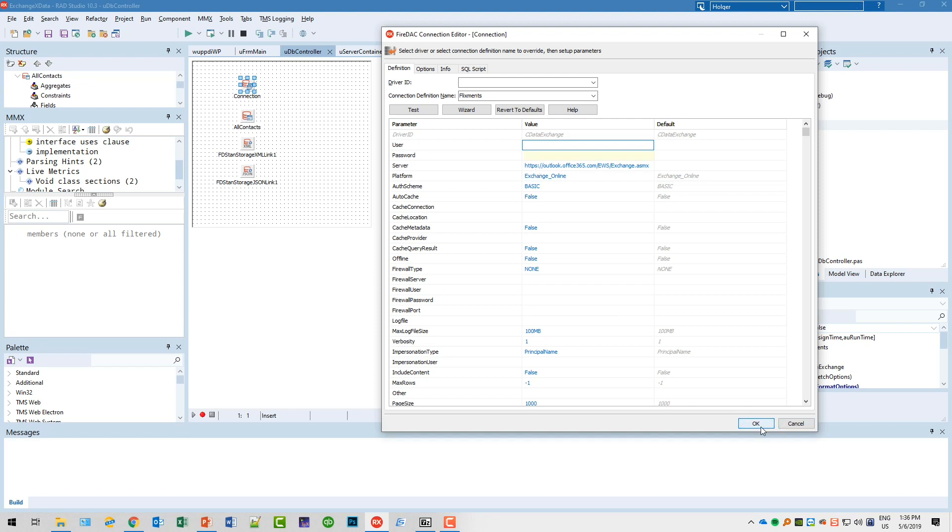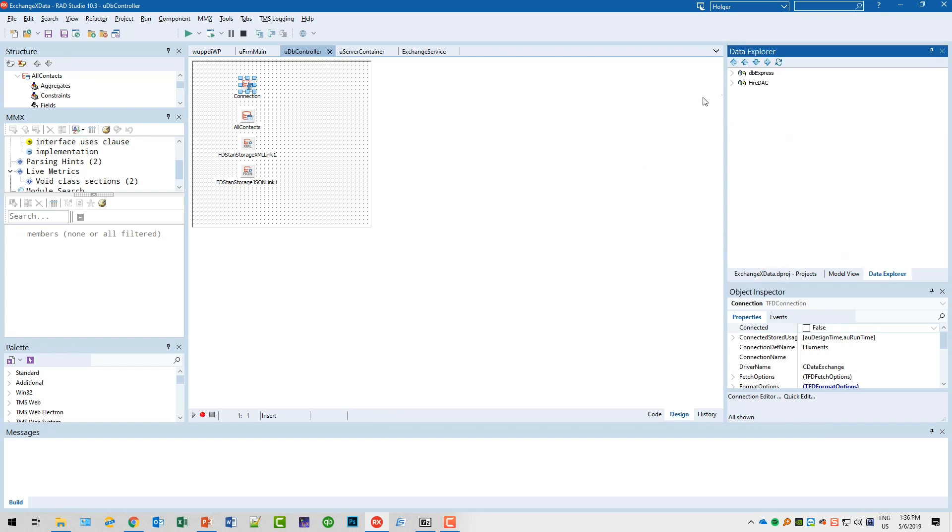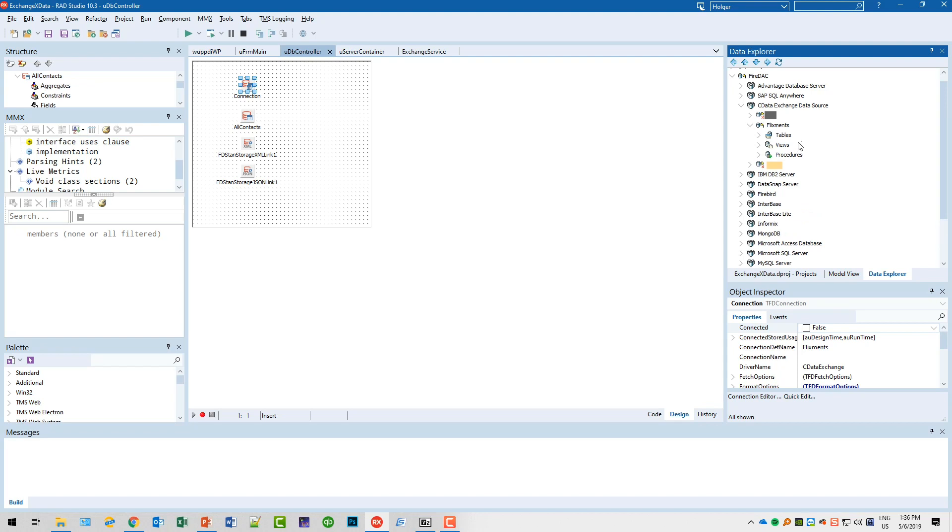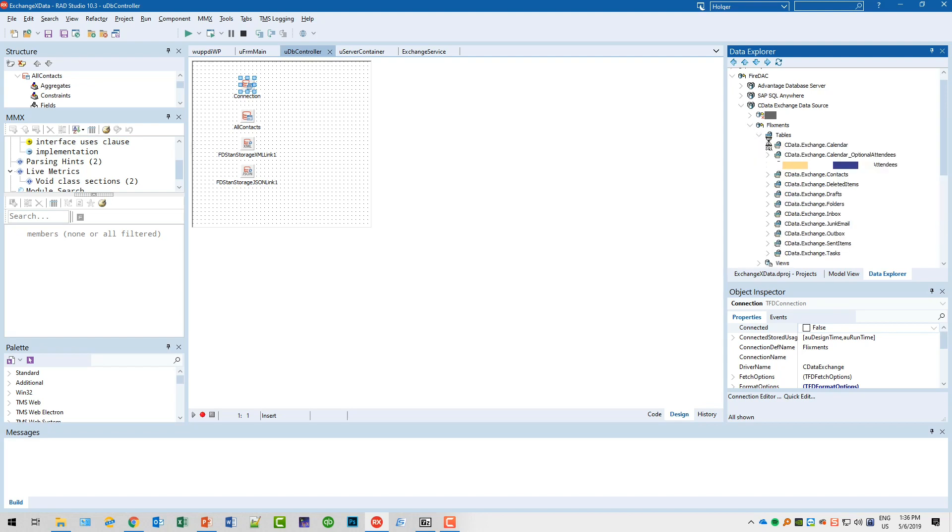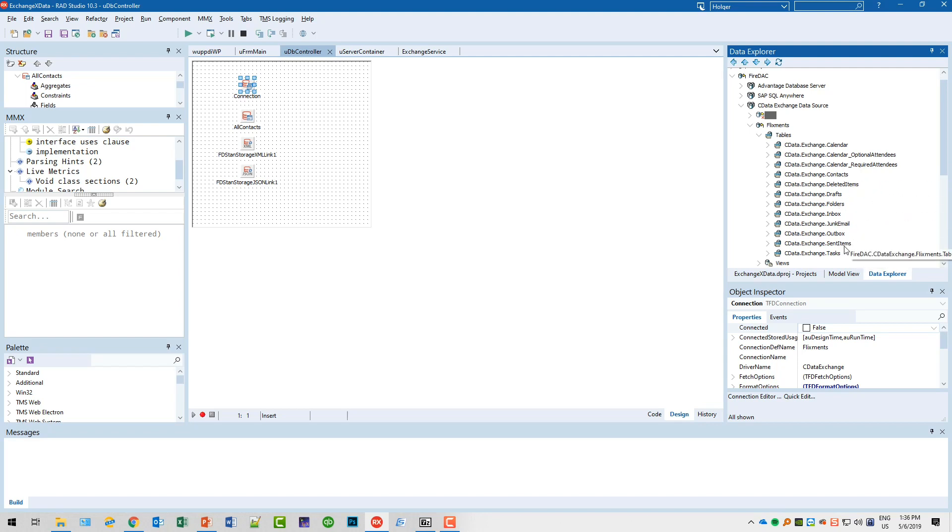If you provide this, I can show this to you in the Data Explorer FireDAC. Then you see here the cData Exchange data source, and we have FlixMans. Then you can see right here if you go into the tables, we get full access to the Exchange server.